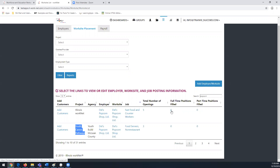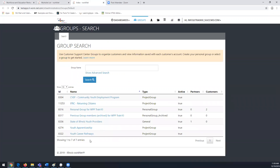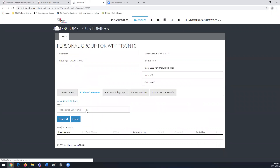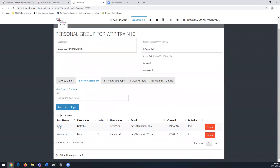You can click on those numbers to see who has already been added as a full-time position with that particular worksite. Now I'll show how to use this with customers. With your employers and worksites set up, go to your Groups, select your personal group, and it will open the list of customers associated with that group so you can select a customer.